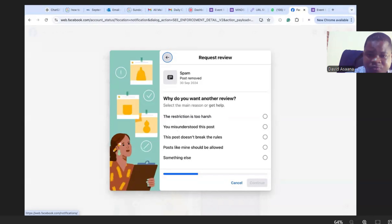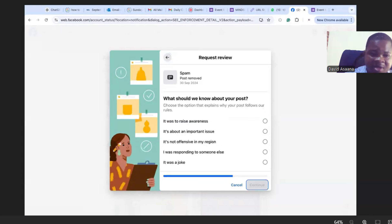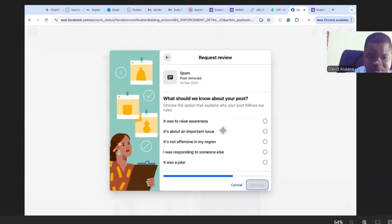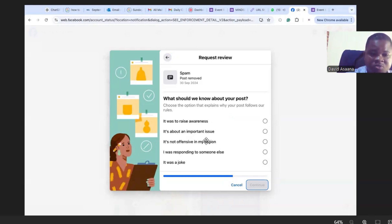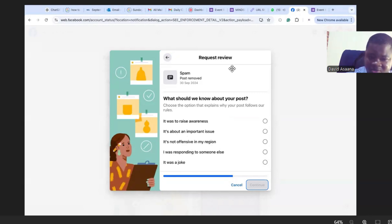Then the next screen, it says what should we know about your post. So I went ahead to indicate that it was to raise awareness, and you can also choose any of these: this is about an important issue, it is not offensive in my region, it was responding to someone else. Just look at any of them that apply, then you will choose that and click on continue.